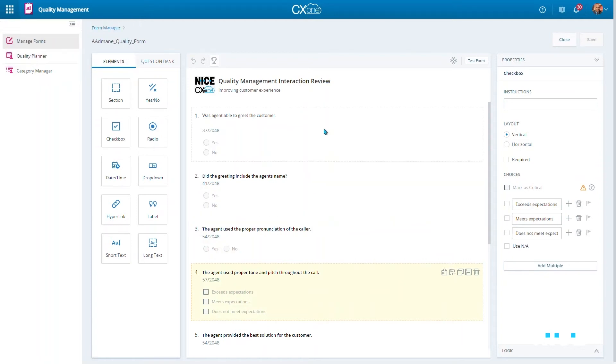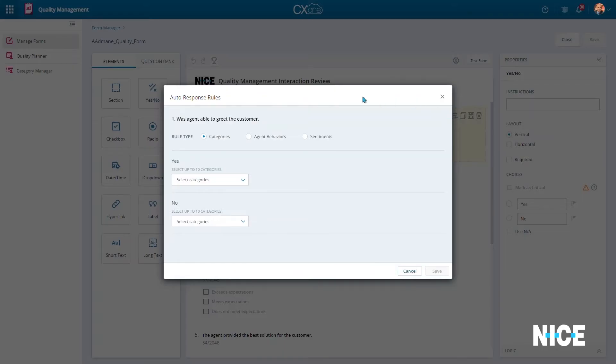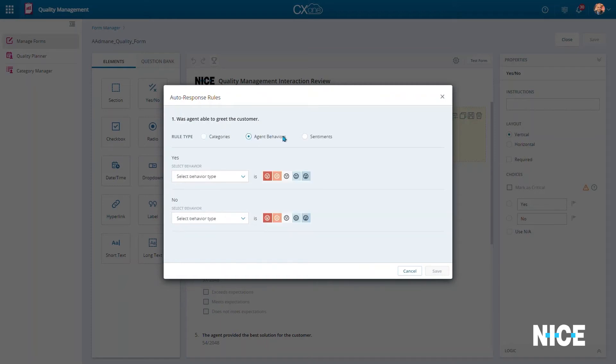CX-1 quality management takes automation to the next level. First, it automates question scoring by leveraging our best-in-class analytics, sentiment, and enlightened AI models.